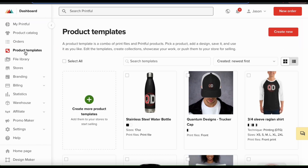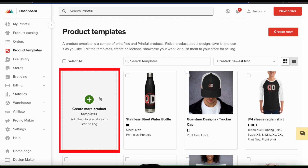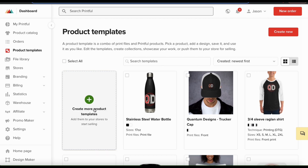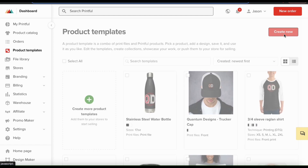This will open up the product templates page where you can view all the product templates that you've previously created and where you can create new product templates as well. To create a new product template, you could select the blank template here with the plus sign icon, or go up to the top right-hand side and click the create new button.